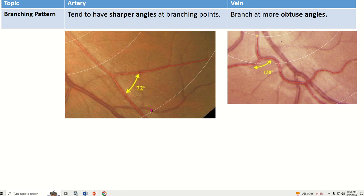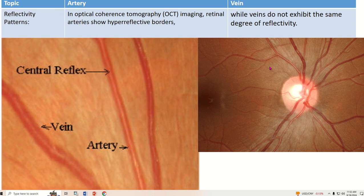Regarding branching pattern, arteries tend to have a sharp angle at the branching point, whereas veins branch at a more obtuse angle.